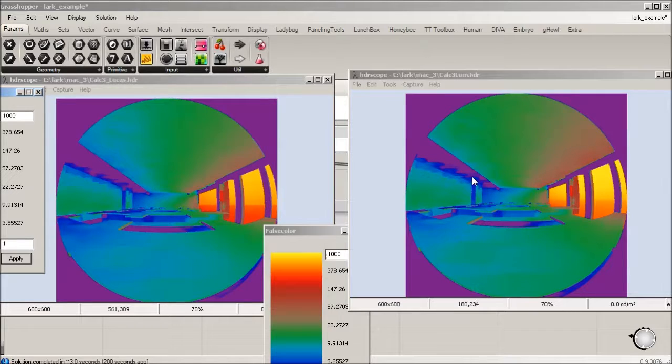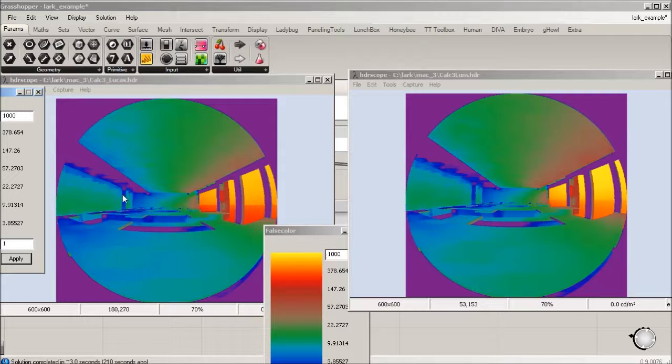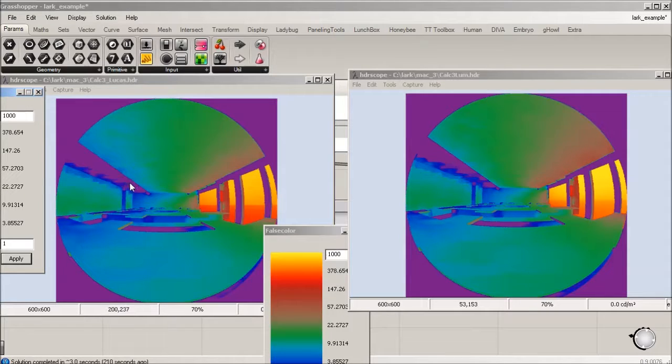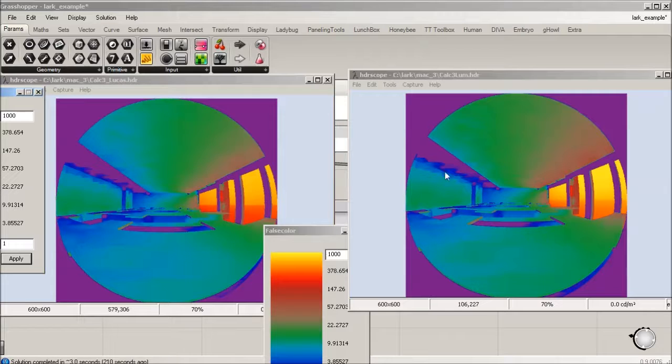You can see there's some blue occurring on the ceiling plane at the back of the room relative to the window. There's no electric in this simulation, so it's all being illuminated from these north-facing windows, but there's really not a huge difference.